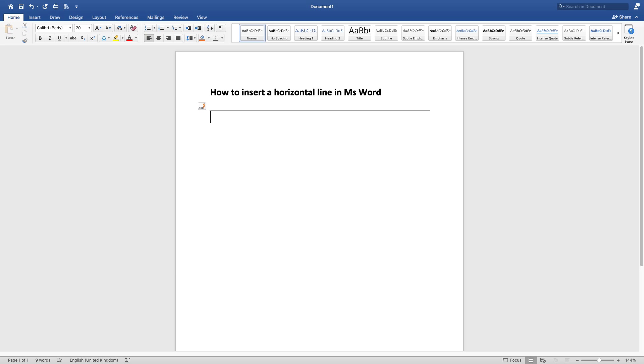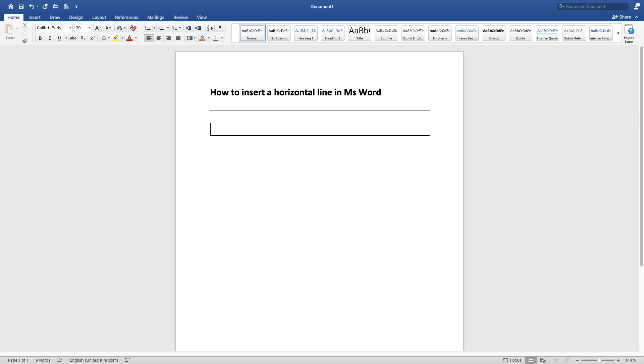But maybe you want a thick horizontal line. So what you do is you click your underscore three times and press enter, and there you have it. You've got a thick horizontal line.